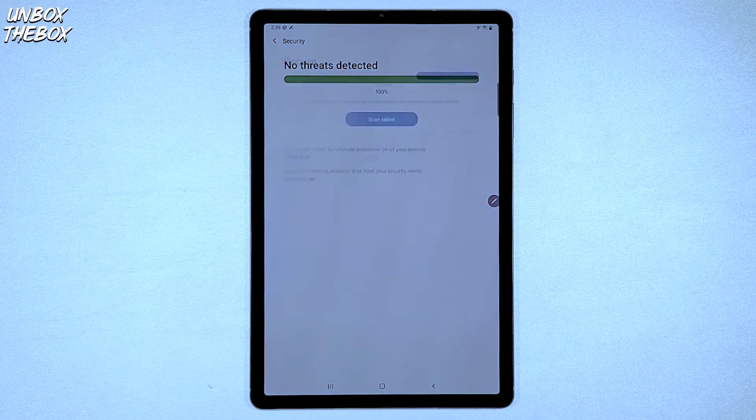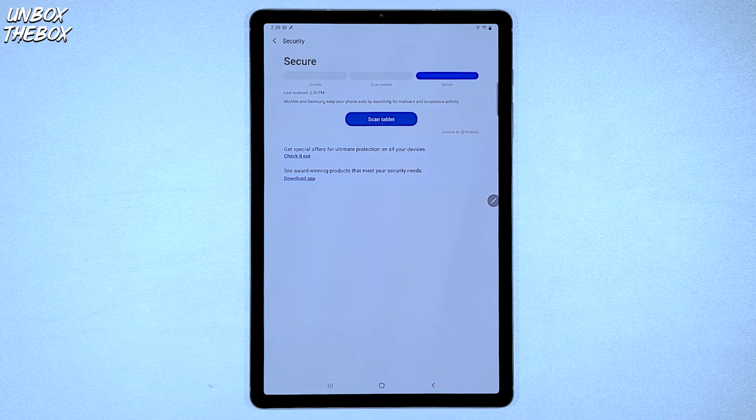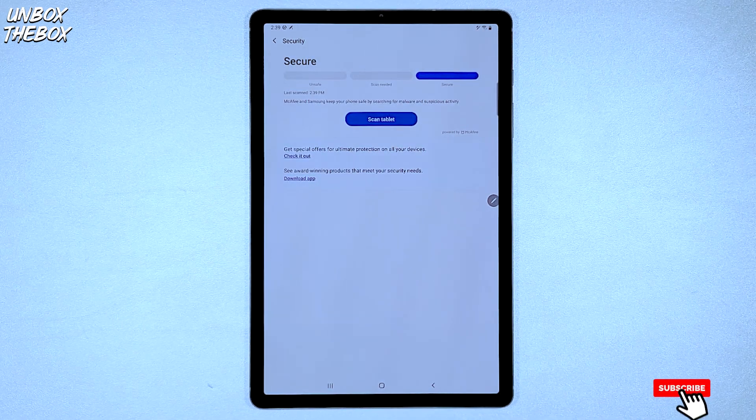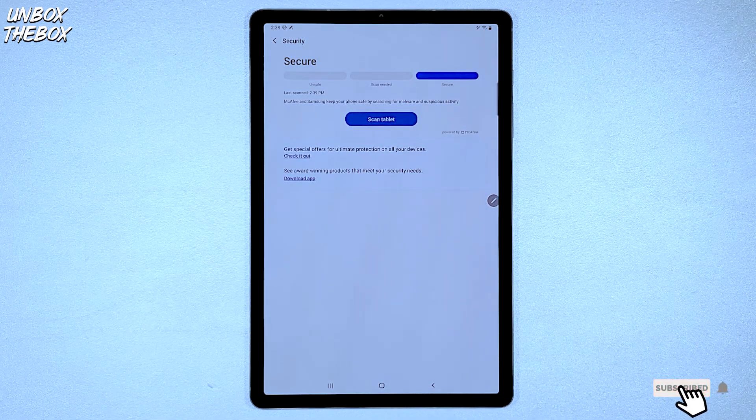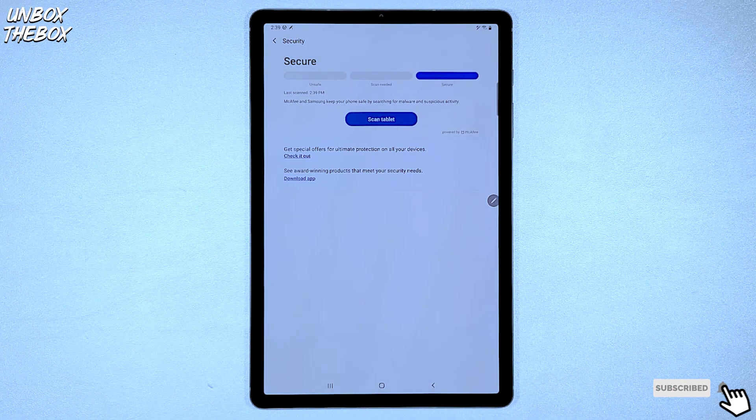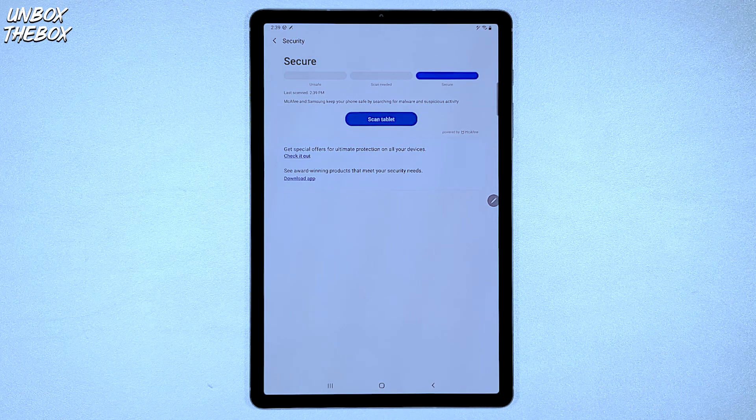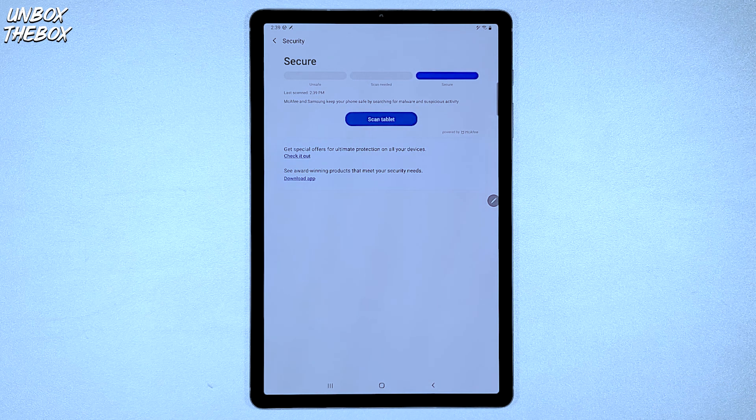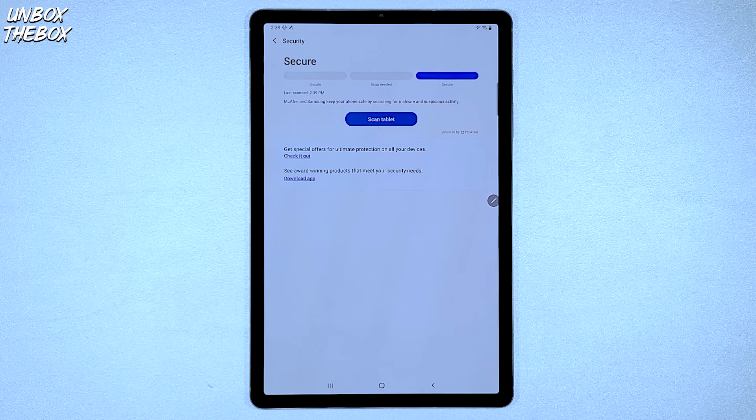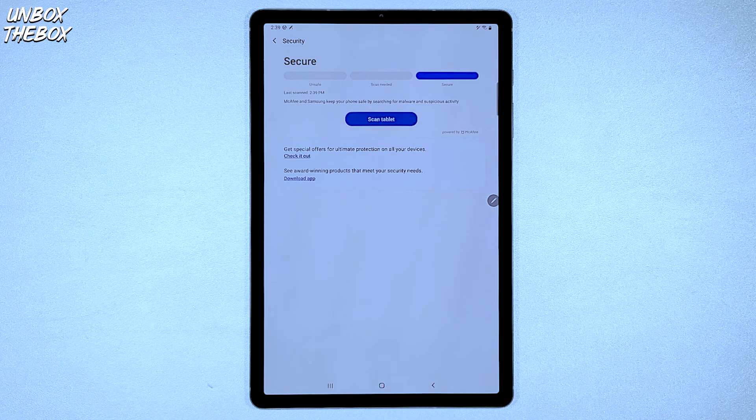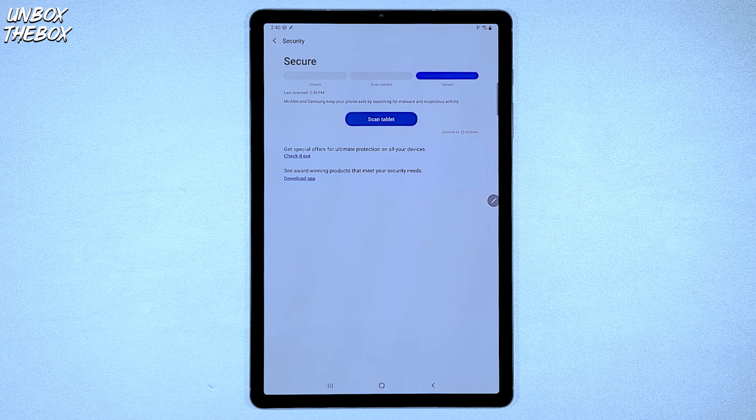If the system doesn't find any malware or applications that might be affected by a virus, then your tablet just like mine will display the secure section of the three bars on the screen.